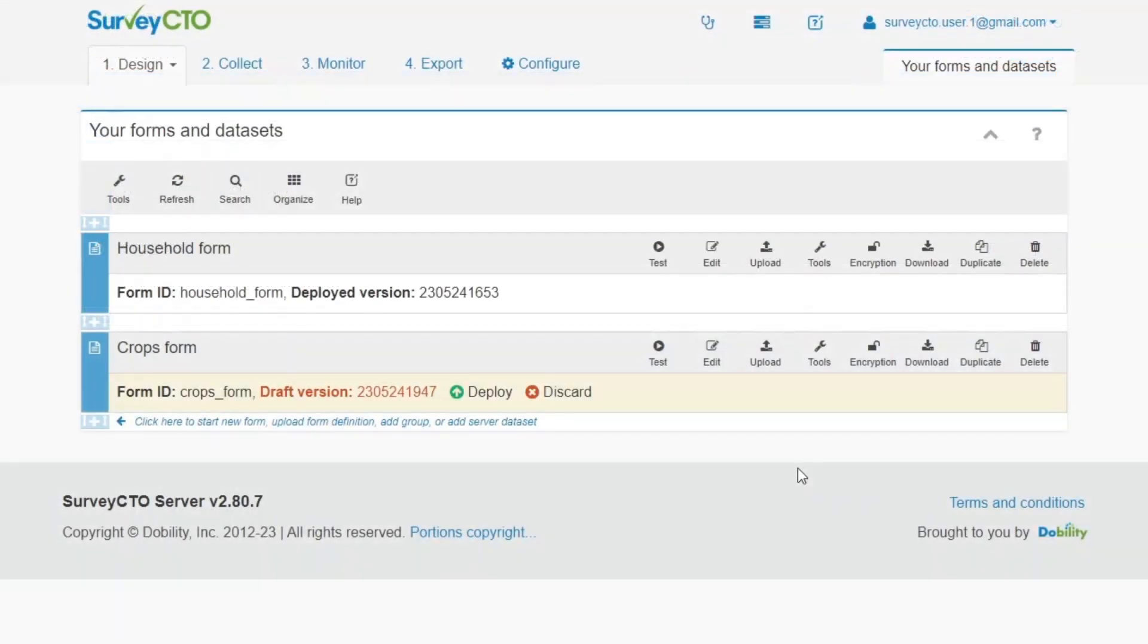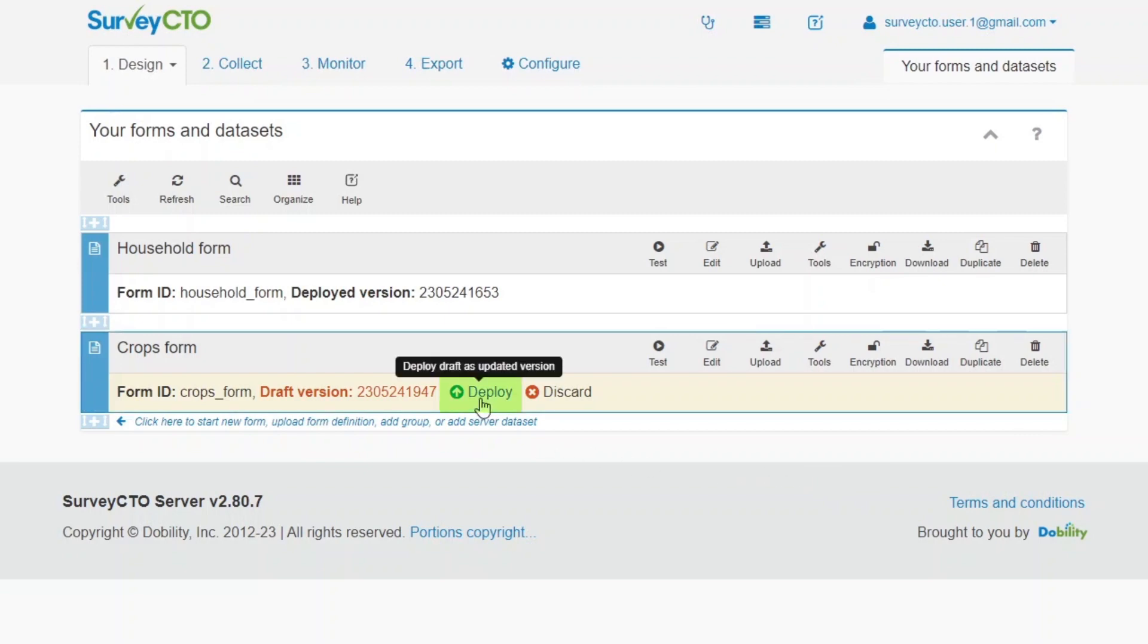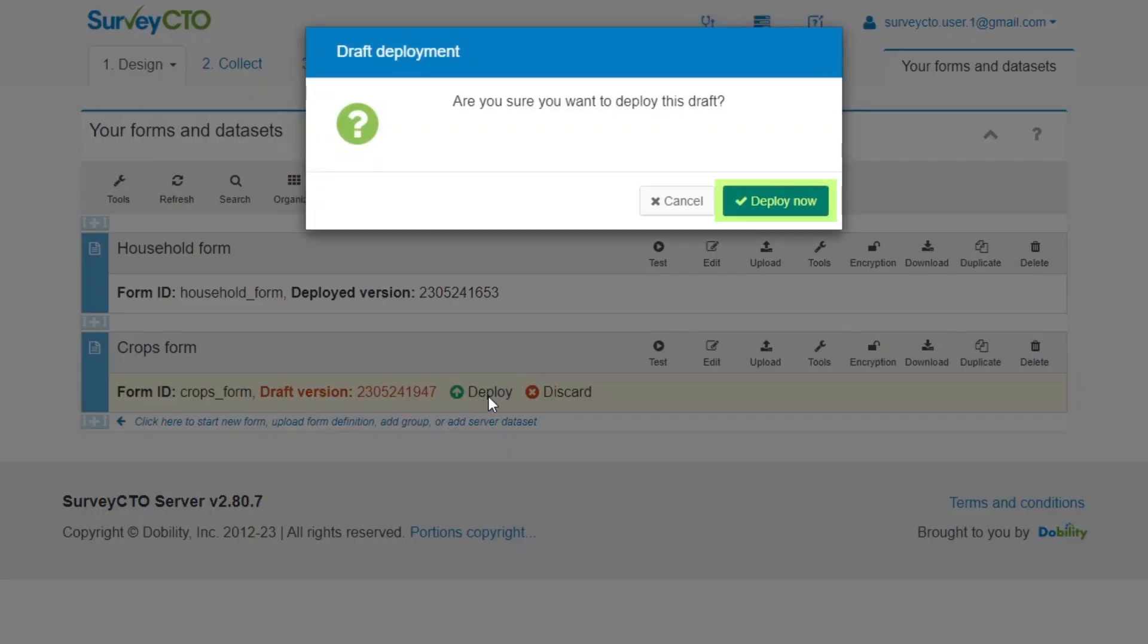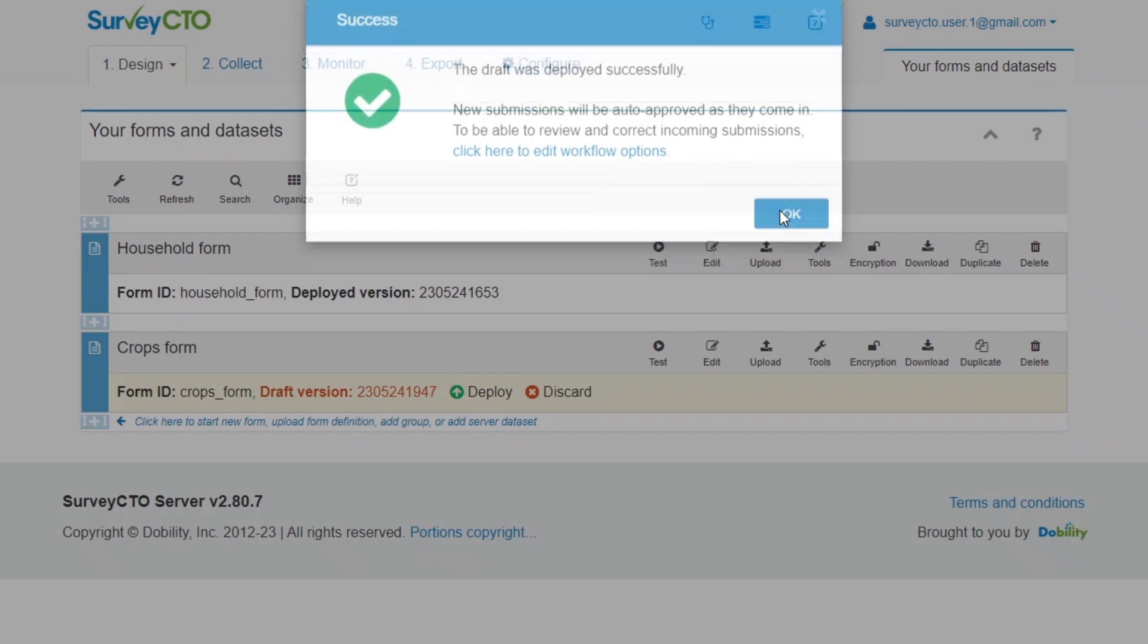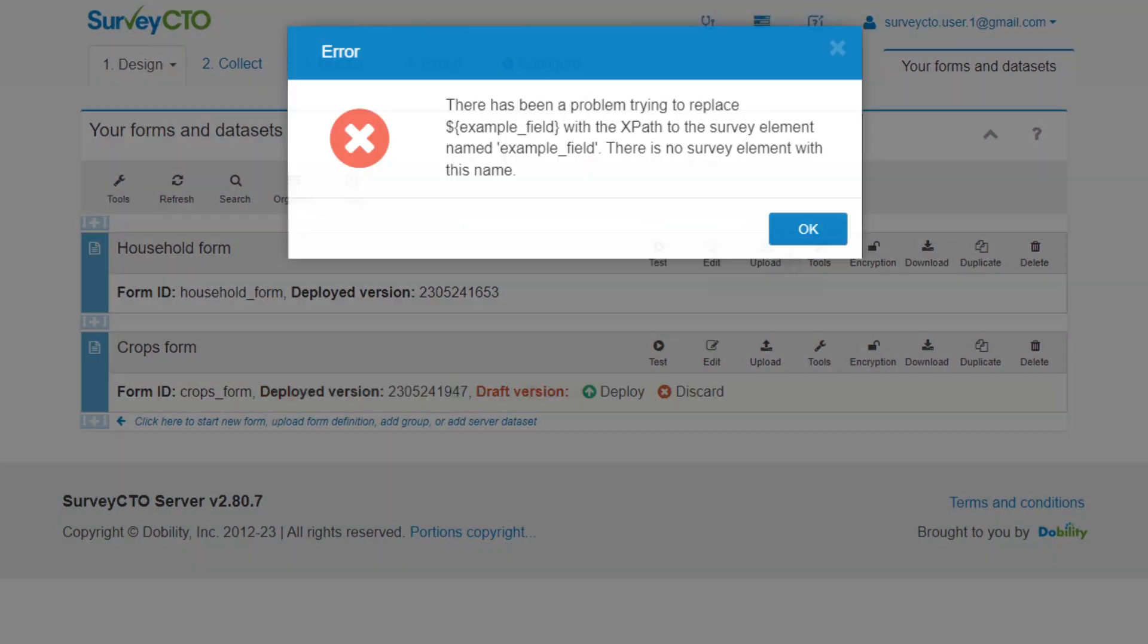You can also deploy draft forms from the Design tab. Go to the form, click Deploy, click Deploy Now at the popup, and then the form will be deployed.